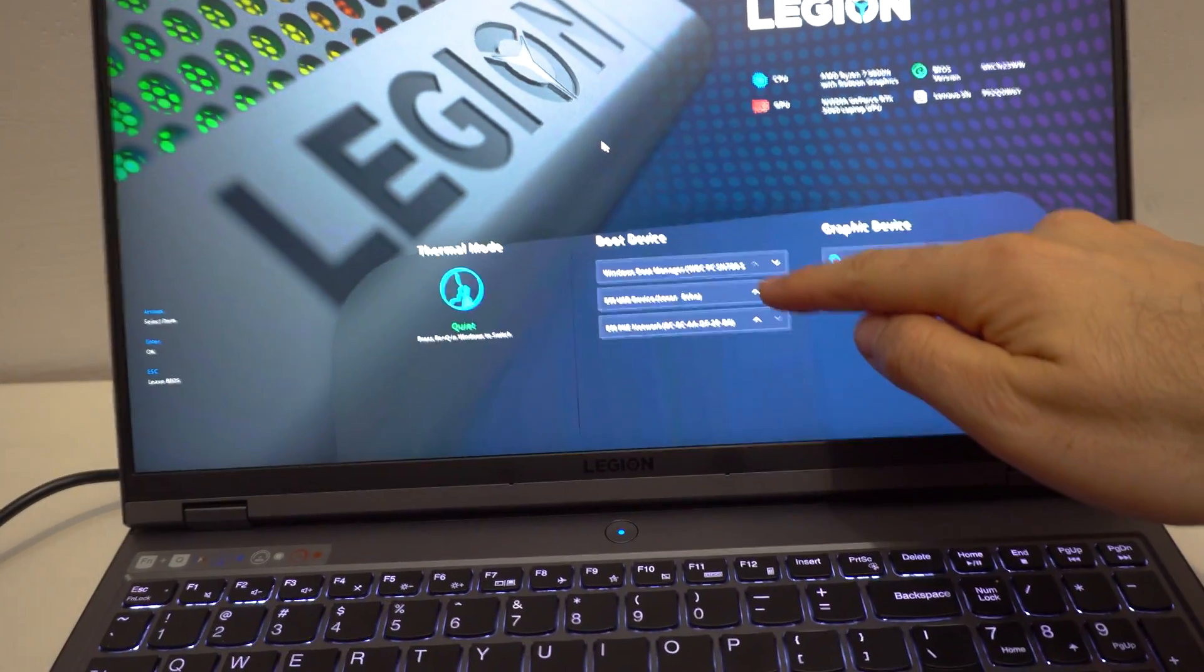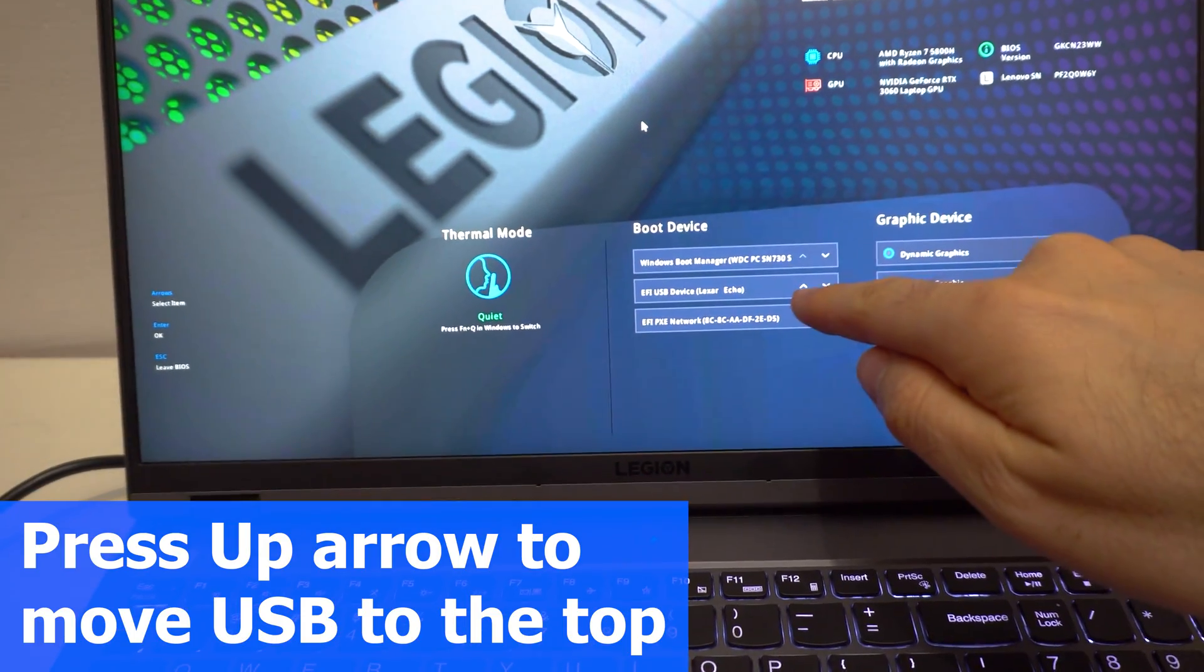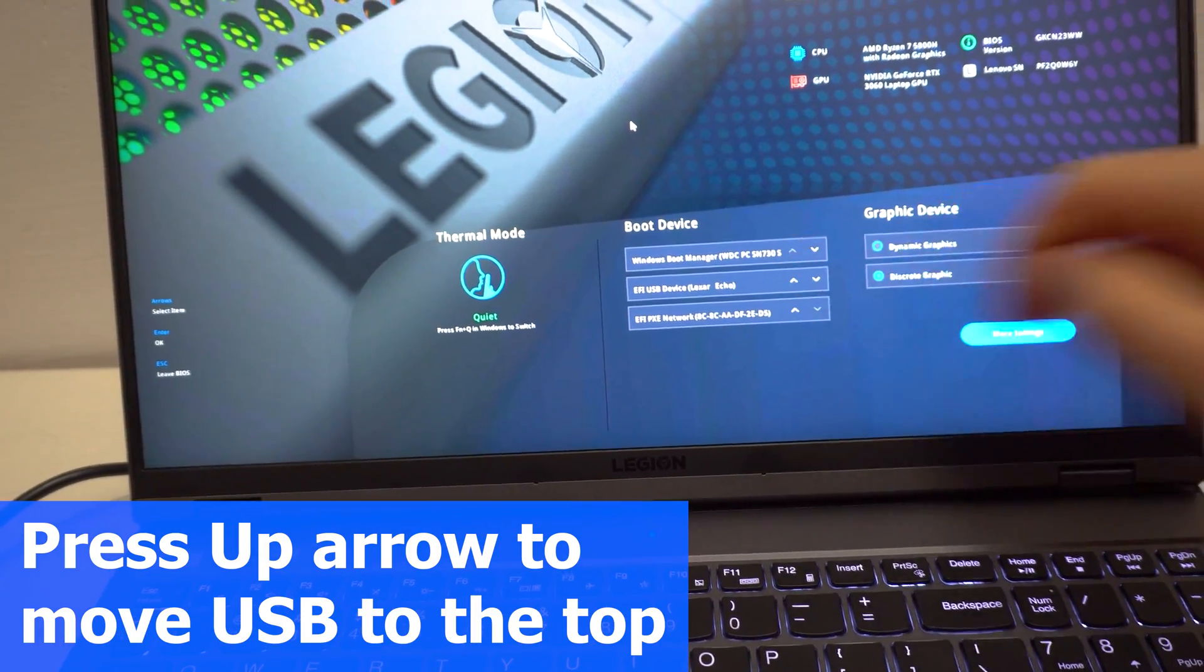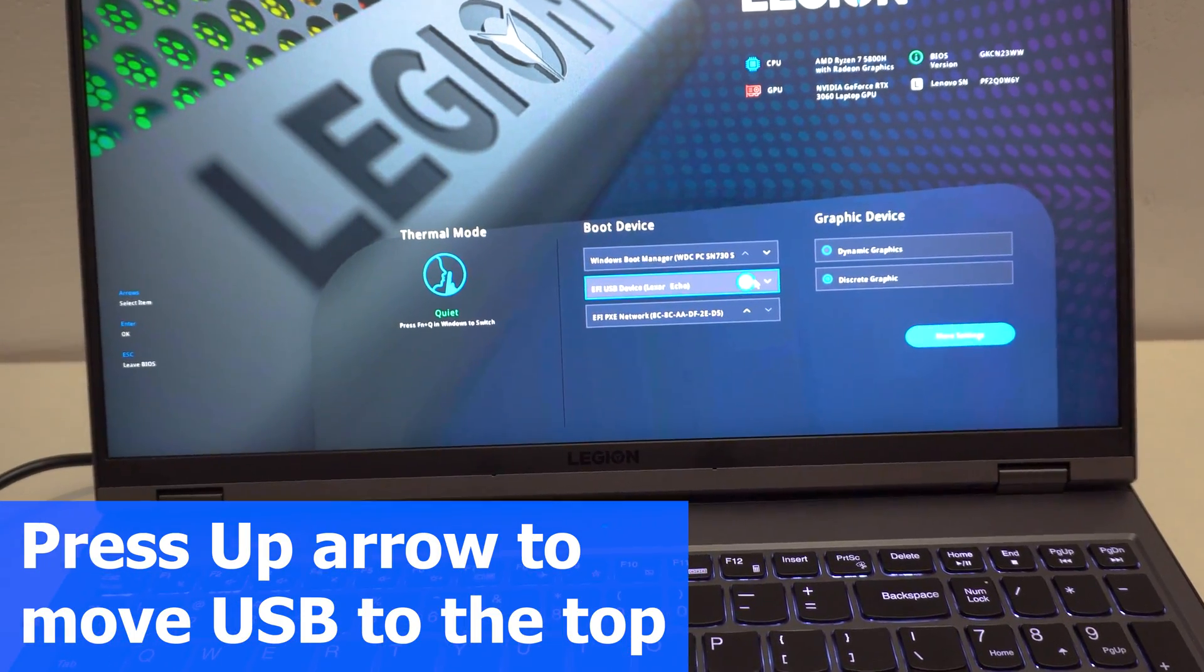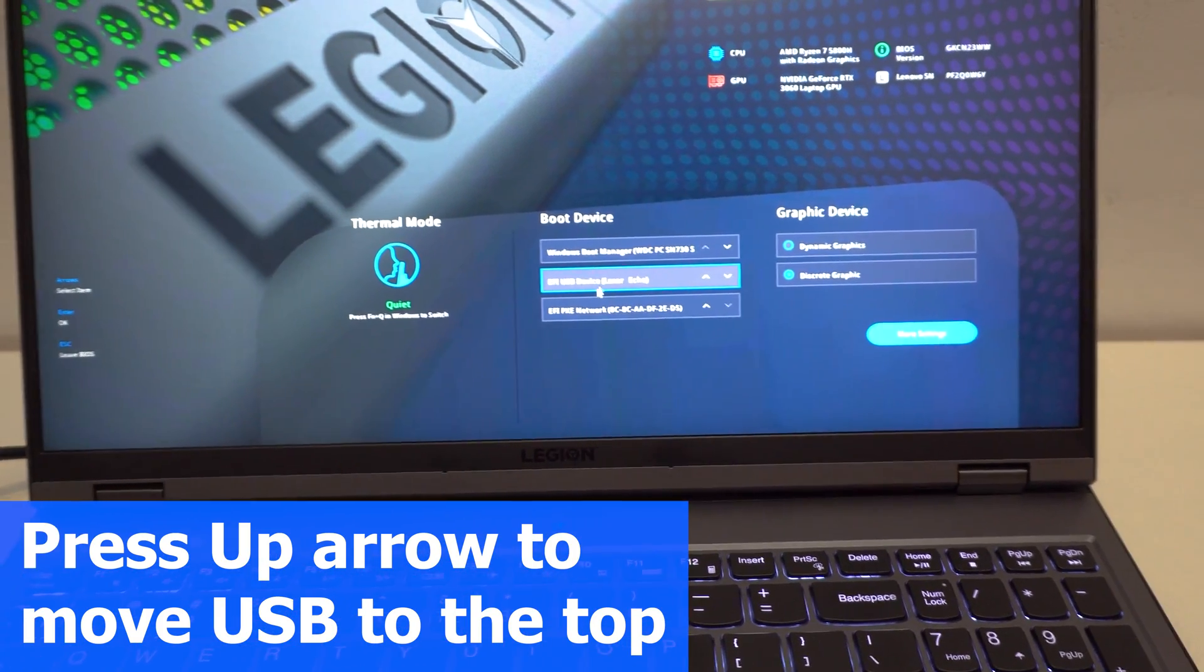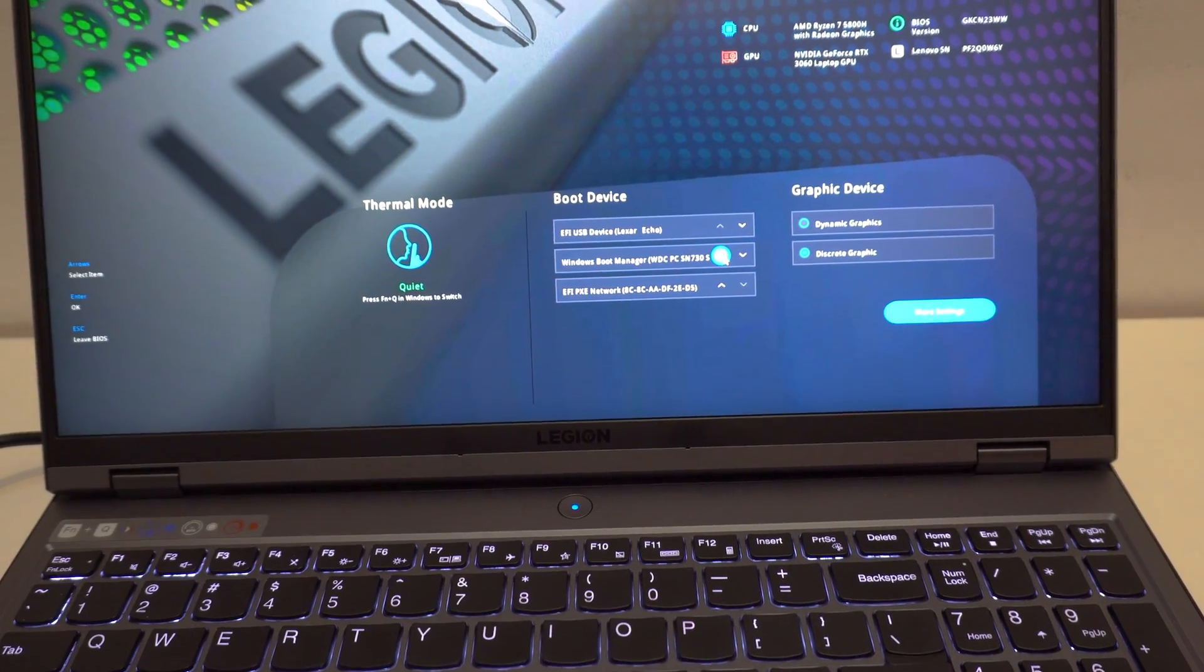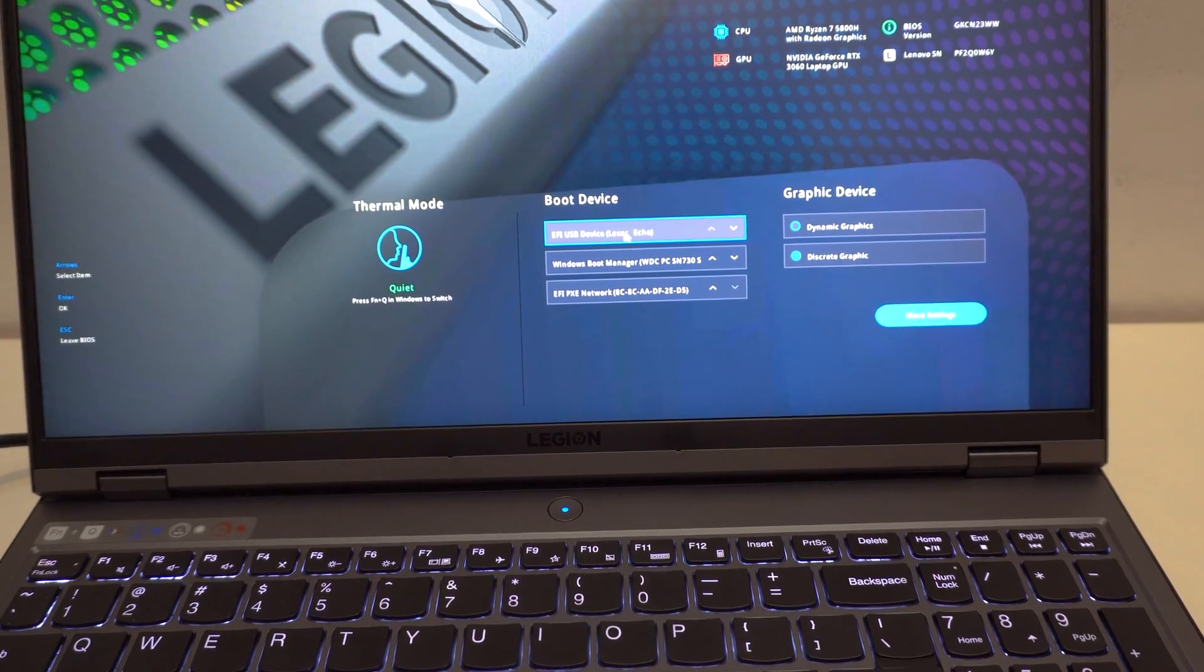If you want to boot from the USB flash drive, then you have to use the up arrow to put it up on first position. So currently USB device Lexar is the second. Click on that and it went up there.